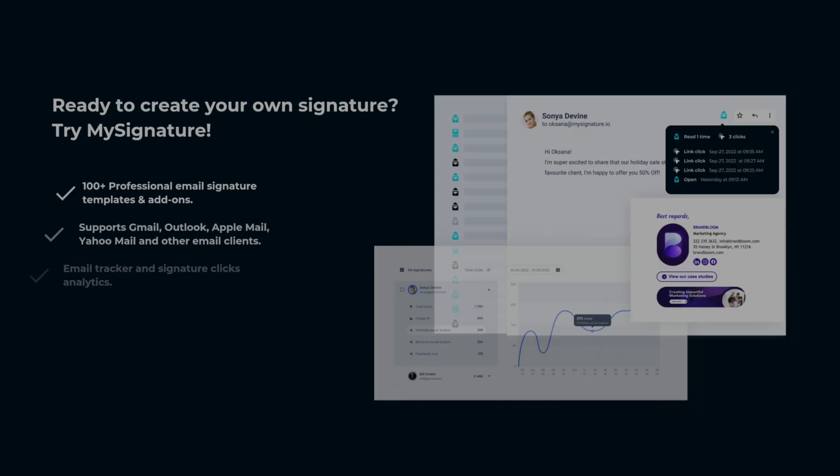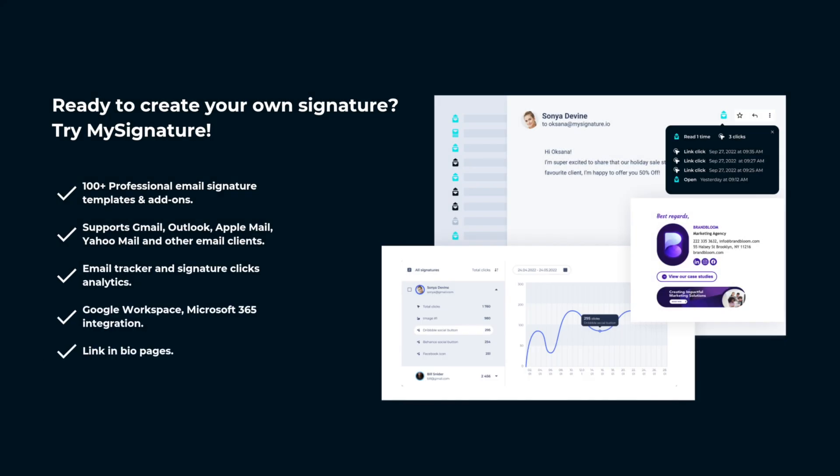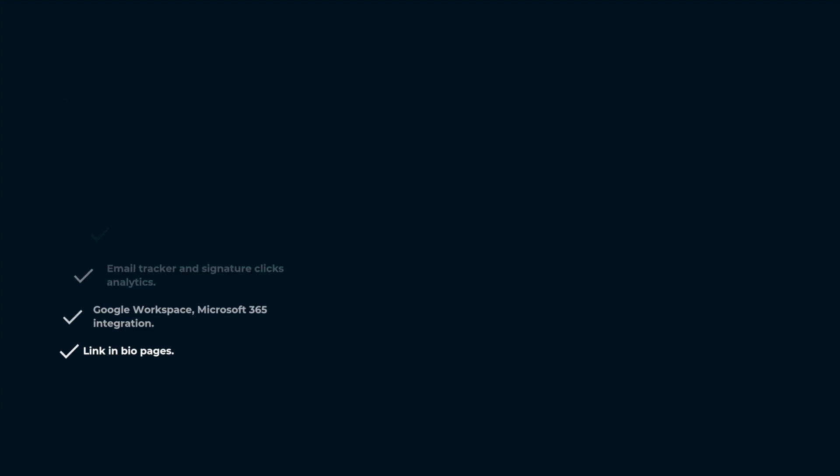To upgrade your Yahoo Mail signature with custom design options use the My Signature Email Signature Generator.